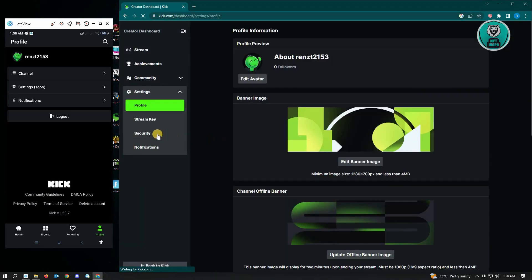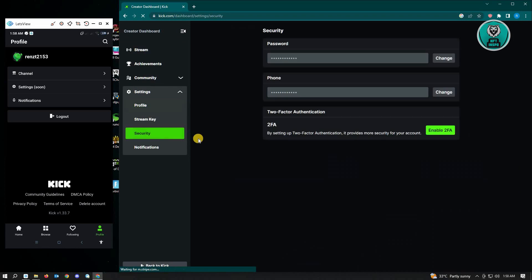Under settings, you want to go to security and here, you'll be able to enable the two-factor authentication and you just need to follow the instructions from your screen and you should be good.